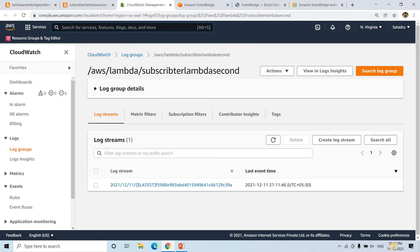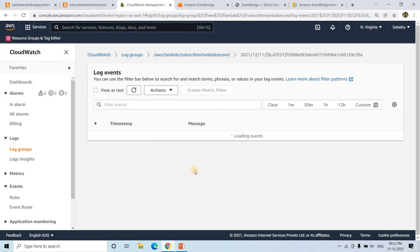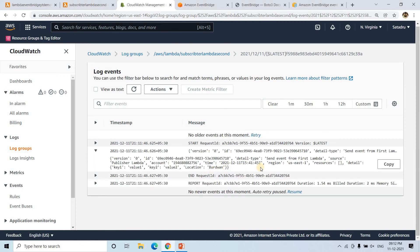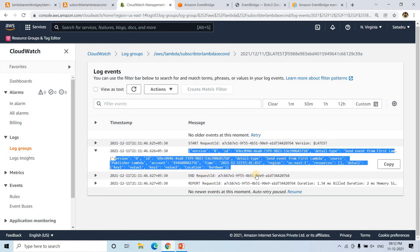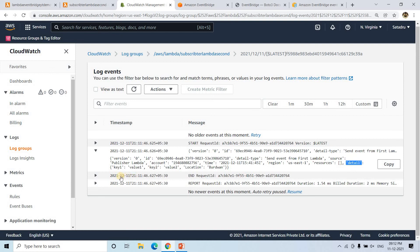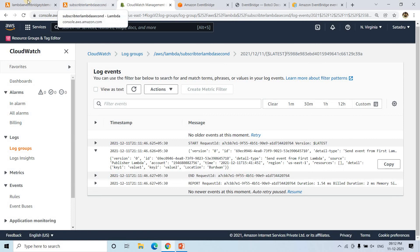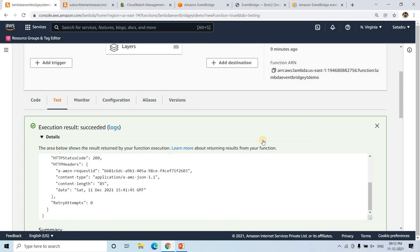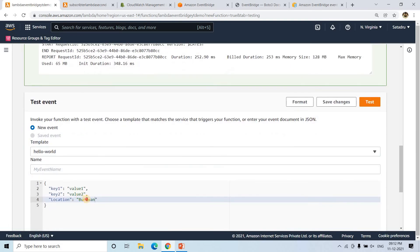Here you will see that this particular detail is coming through, and if you see the detail key — key1: value1, key2... location: part_one. Because the location matches whatever we have kept in the rule condition in the first Lambda test input, the second Lambda was triggered successfully.